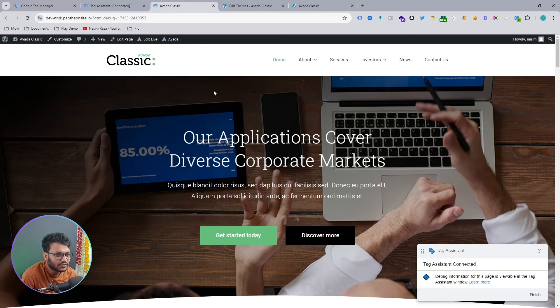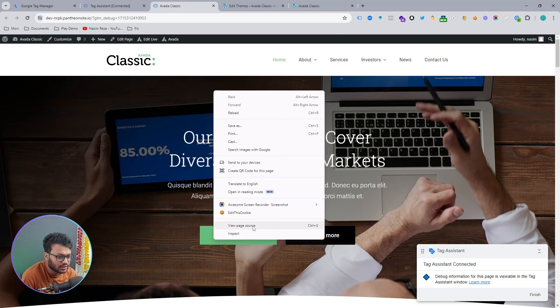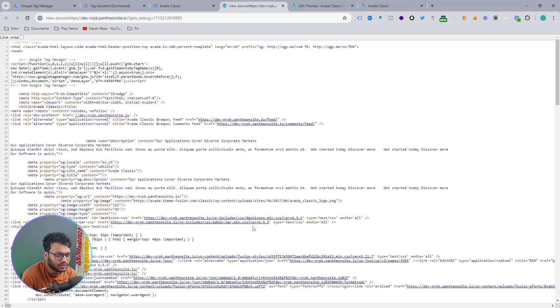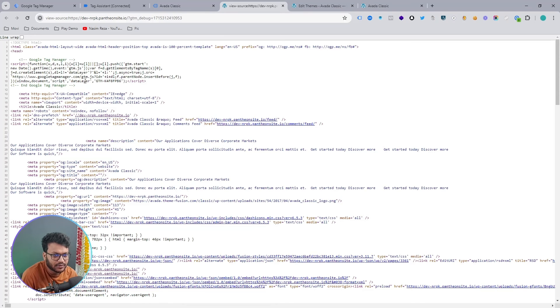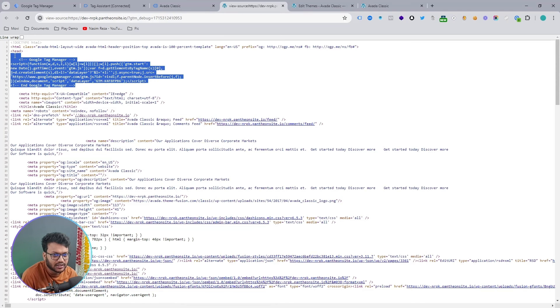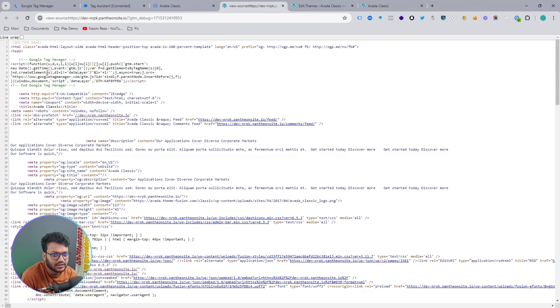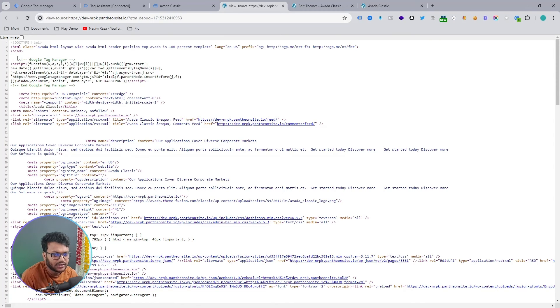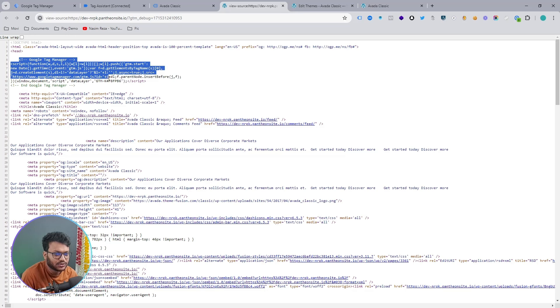Another way to verify the connection method: if you check the page source, here you can see under the head tag the Google Tag Manager code is showing here.